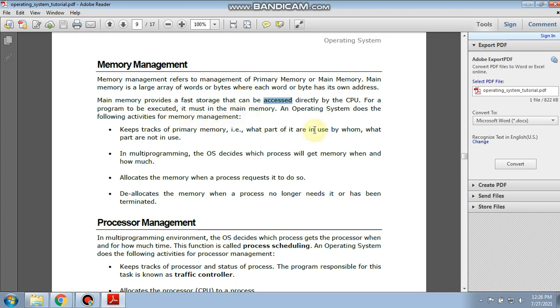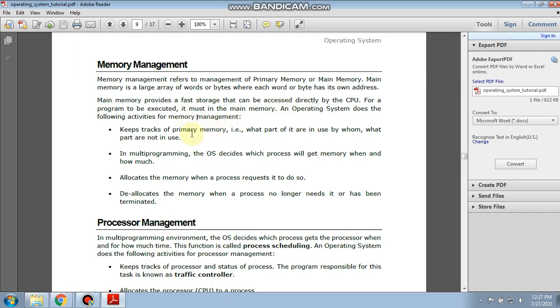For a program to be executed, it must be in the main memory. So an operating system does the following activities for memory management. Whenever we want to run or execute any program inside your computer, we need to fetch that program into the main memory. Until that program or process is loaded into the main memory, we cannot execute that process or program.